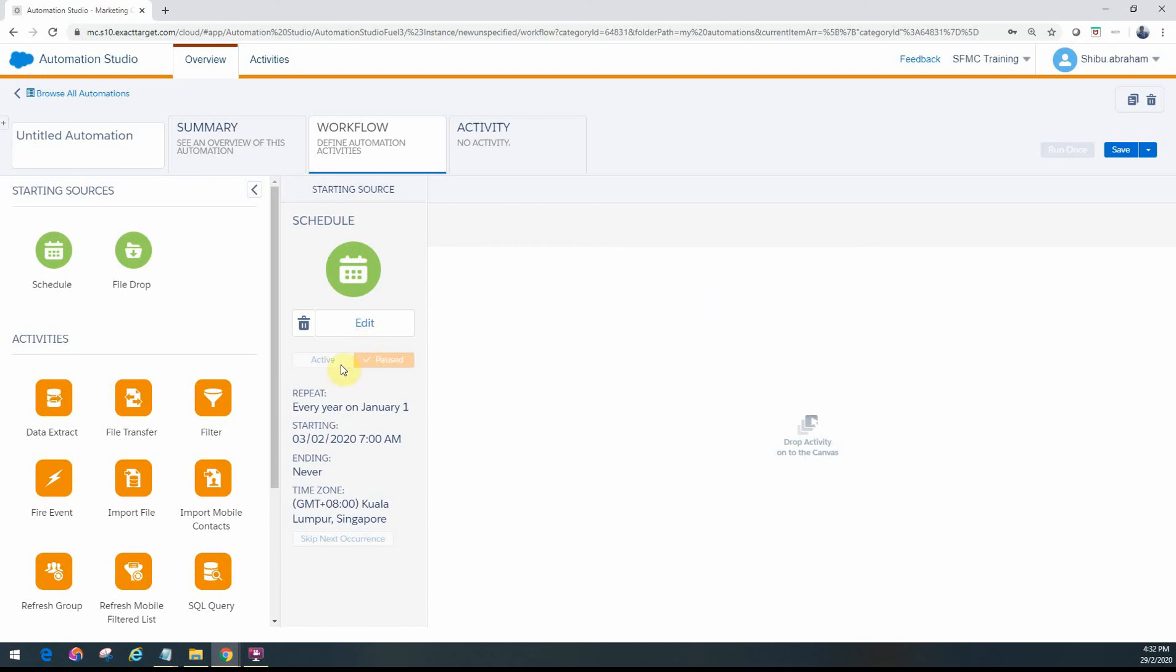Then you can actually activate it. Once it's active, that means the workflow is live - it will kick off as soon as the schedule matches whatever you've configured.